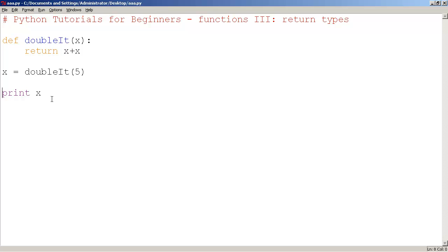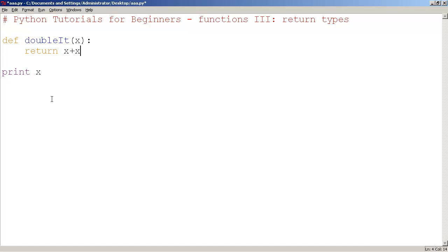Now, what if we do it a bit more directly, rather than using an intermediate variable x? What would happen? Are we even allowed to print out the function directly? DoubleIt 7.